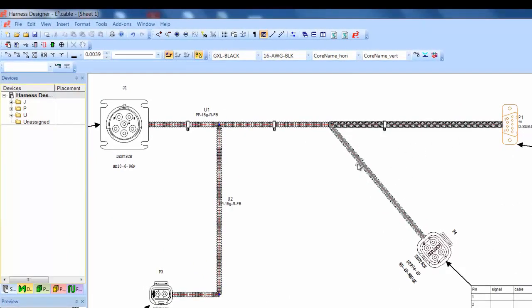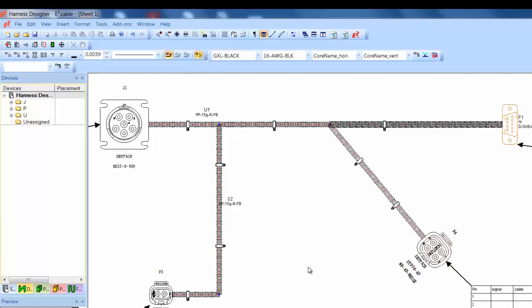To summarize, the E3 Harness Designer is an engineering application that could speed up designing harnesses for manufacturing, and at the same time give visual feedback for estimates, assembly time, and design detail.